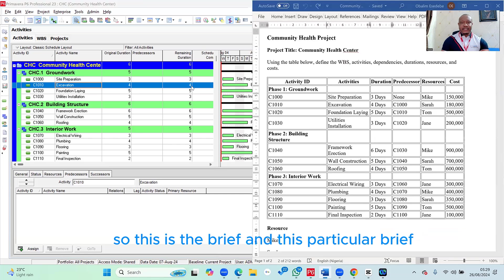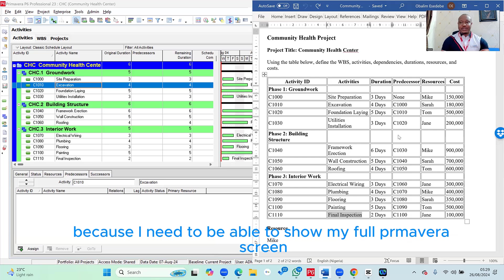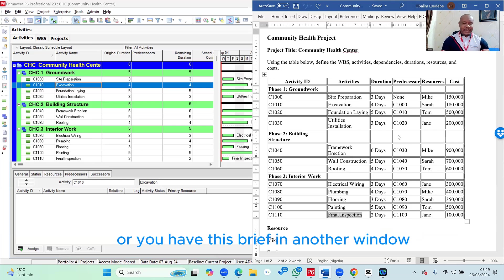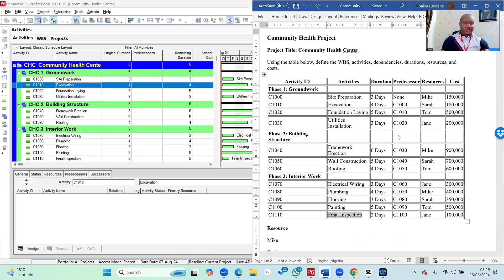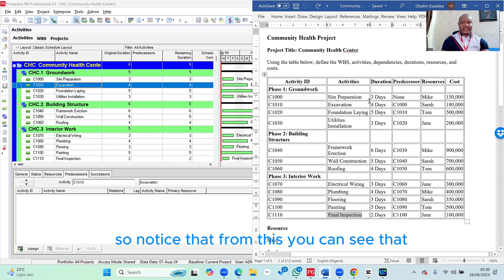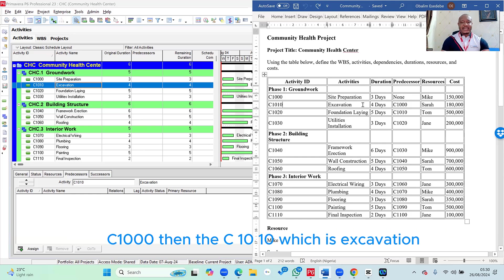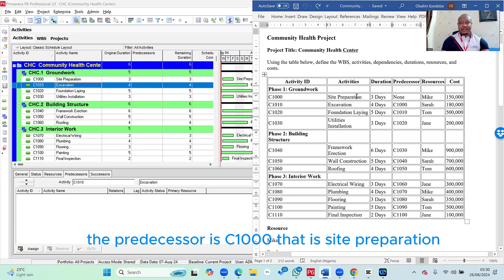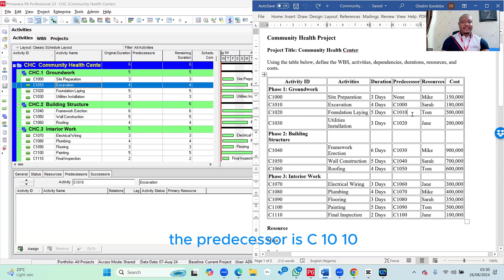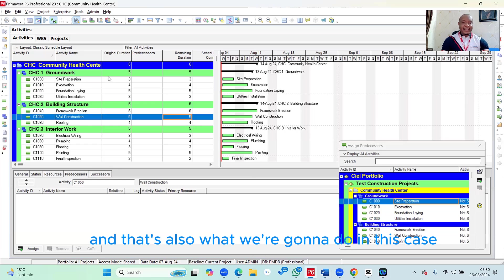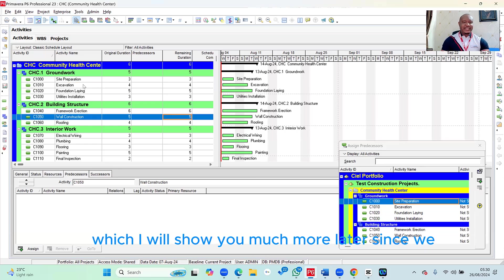Let's go back to the brief. I've taken a picture of it because I need to show my full Primavera screen during this process. I encourage you to do the same — take a snapshot or have the brief in another window so you can see the relationships as we create them. From the brief, C1000 has no predecessor, so we're not going to assign any predecessor to C1000. C1010 (Excavation) has C1000 (Site Preparation) as its predecessor. Foundation Lane has C1010 (Excavation) as its predecessor. Utilities Installation has C1020 (Foundation Lane) as its predecessor. They're linked serially.